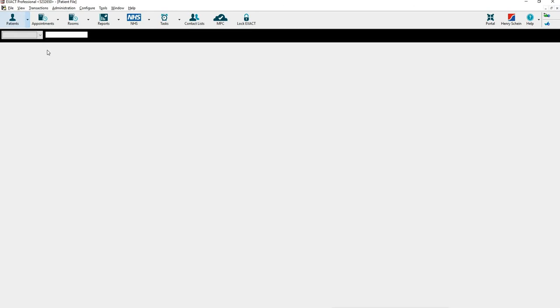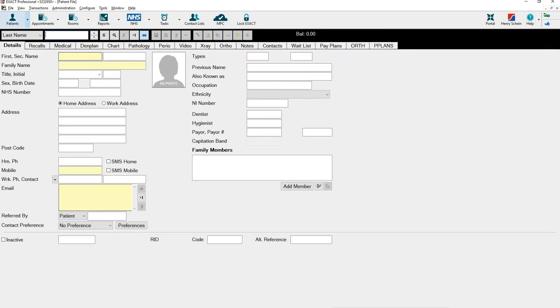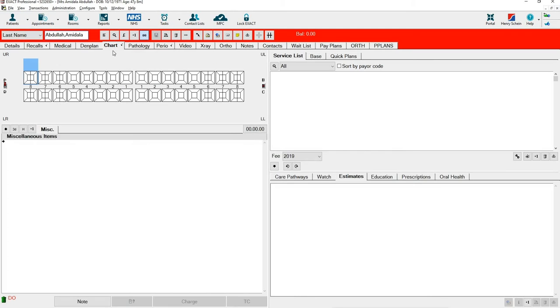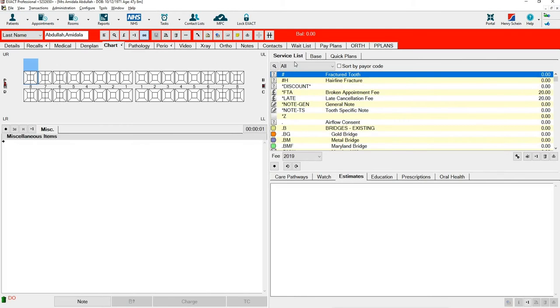First, go onto a patient's file and access the Chart tab. From the Service List, click the Spanner.